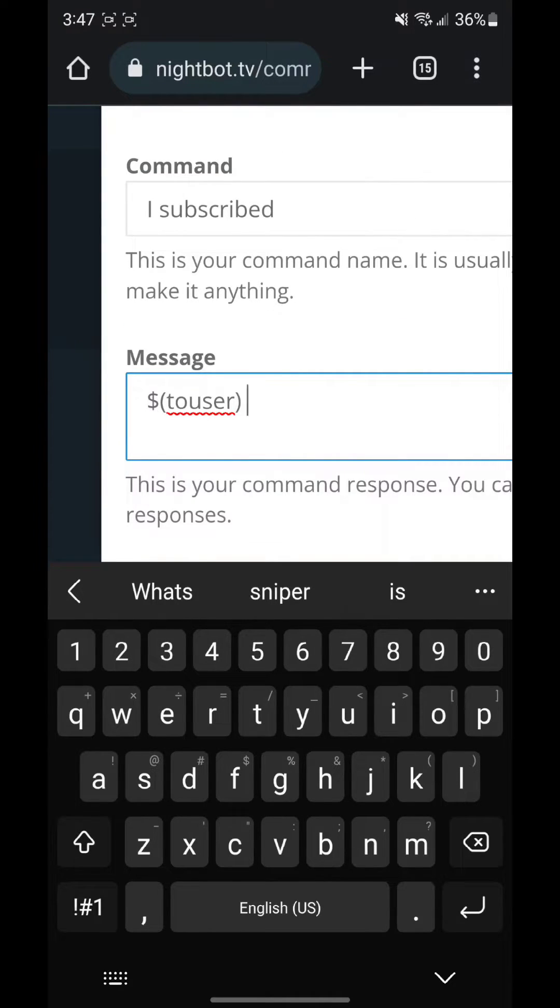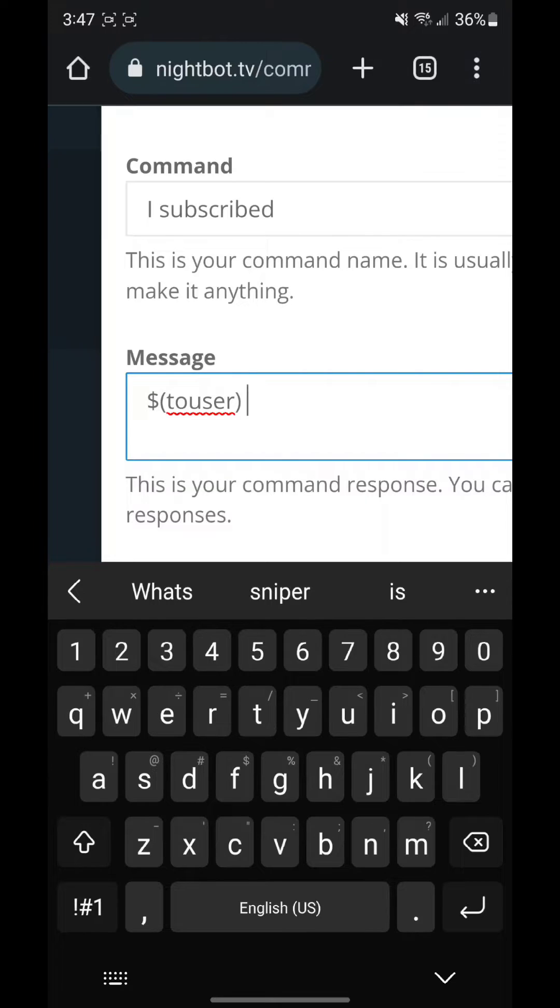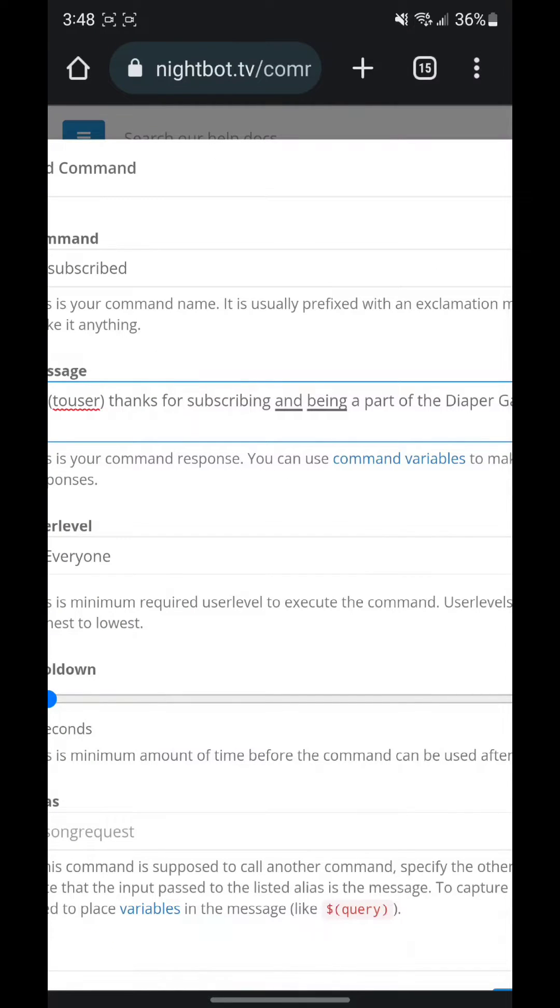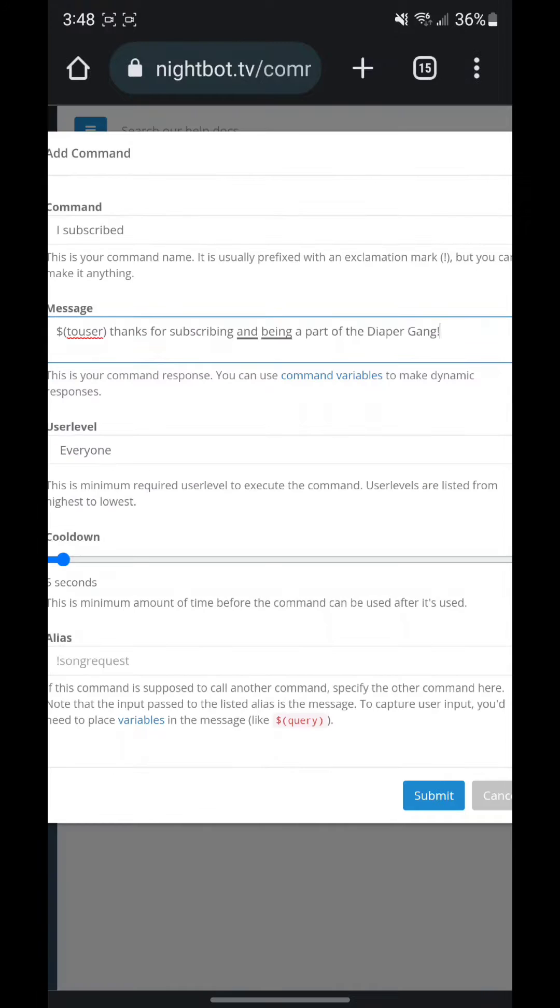That indicates that Nightbot will say the person's name that said 'I subscribed' and it will say the message that is said in the message section. So what I'm going to write is 'thanks for subscribing and being a part of the diaper gang.' So when anybody puts 'I subscribed' in the chat, Nightbot will say this message to them.